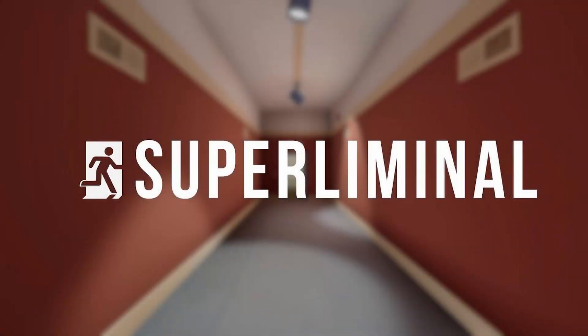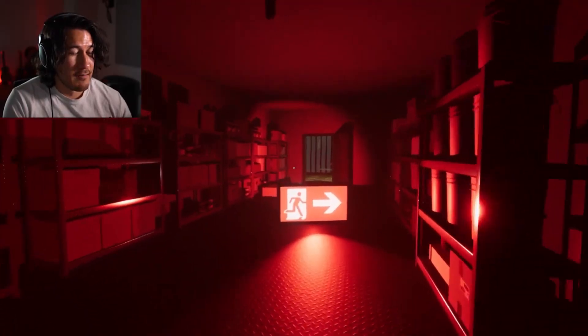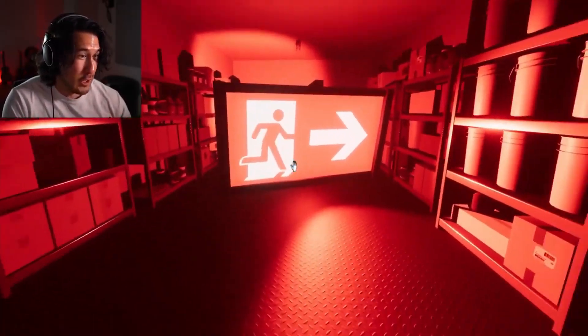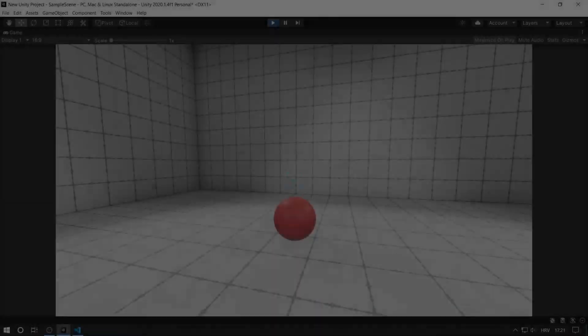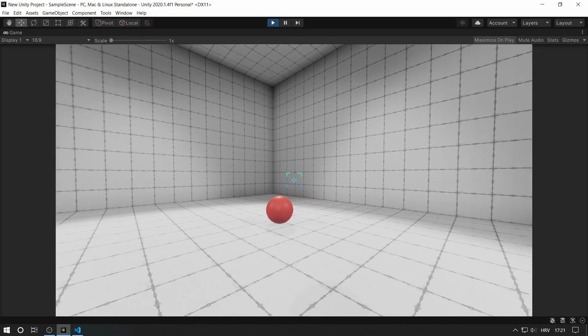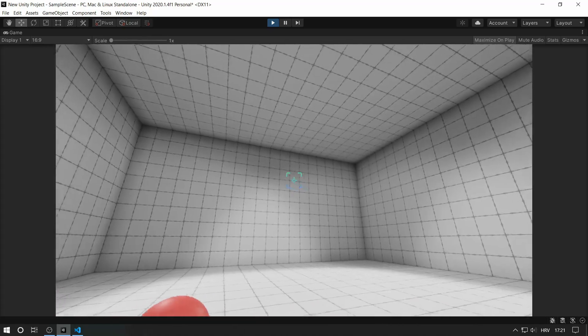Superliminal is a super fun and super interesting game. Today I'm going to be creating this tutorial to show you how you can recreate the core mechanics of Superliminal inside of Unity. Before we do that, I'm going to demonstrate how they work inside of Unity.